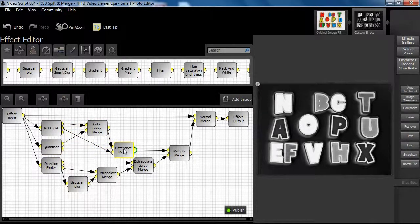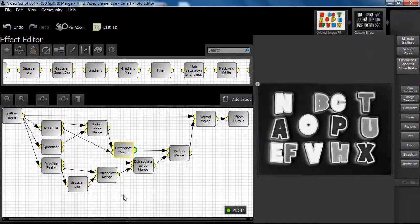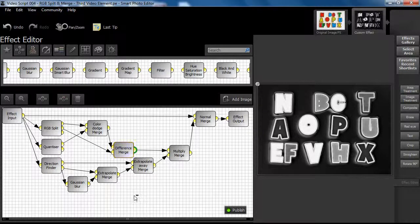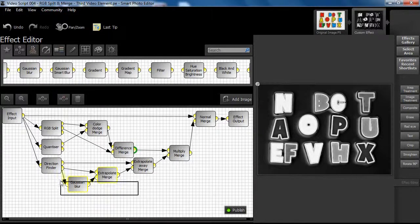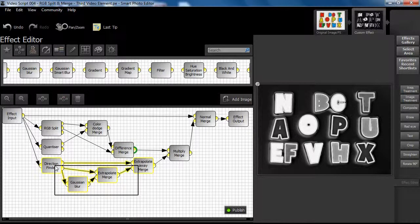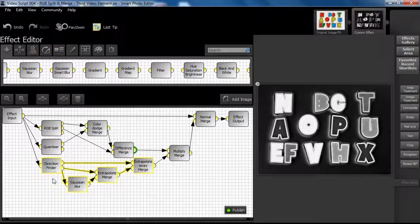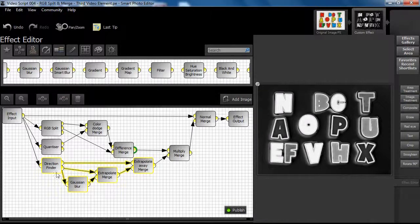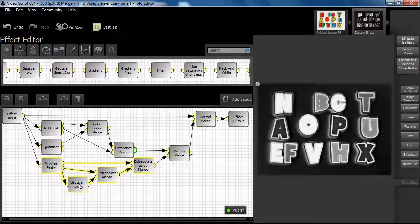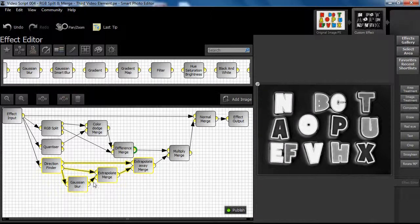If we highlight the second part of our design element, we can see that we are now using the direction finder node, Gaussian blur, and another two merge nodes.